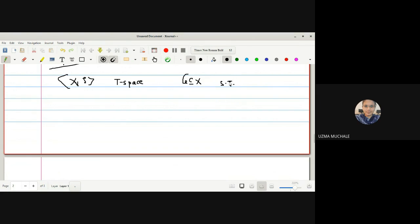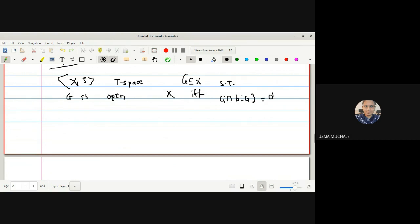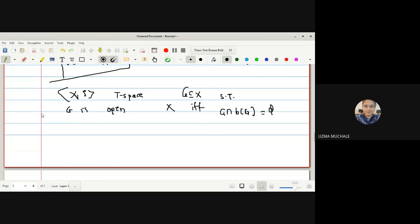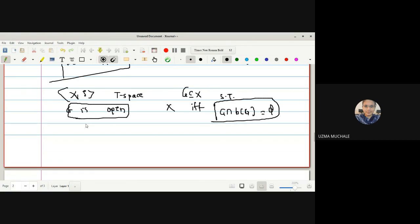Next theorem: G is an open set in X if and only if G ∩ boundary(G) = empty set. We have to prove this in two parts. In the first part (only-if), given G is open, we have to prove that G ∩ boundary(G) = empty set.